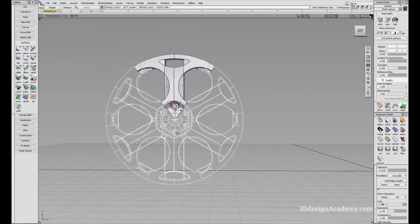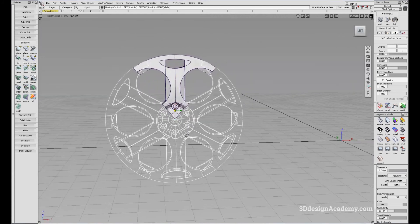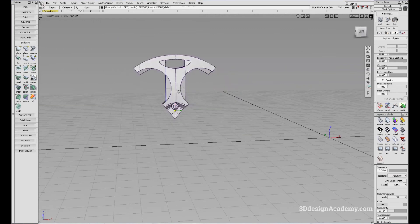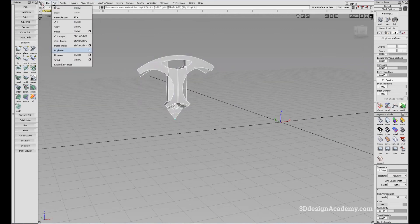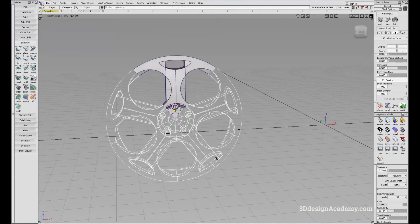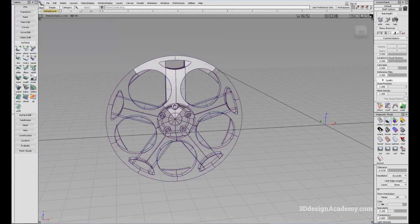It looks like this is actually a five-spoke wheel. So I'll go back and set the copies to four, and the rotation to 72 degrees — 360 divided by five spokes is 72. I'll hit Go, and there it is. There's the wheel.